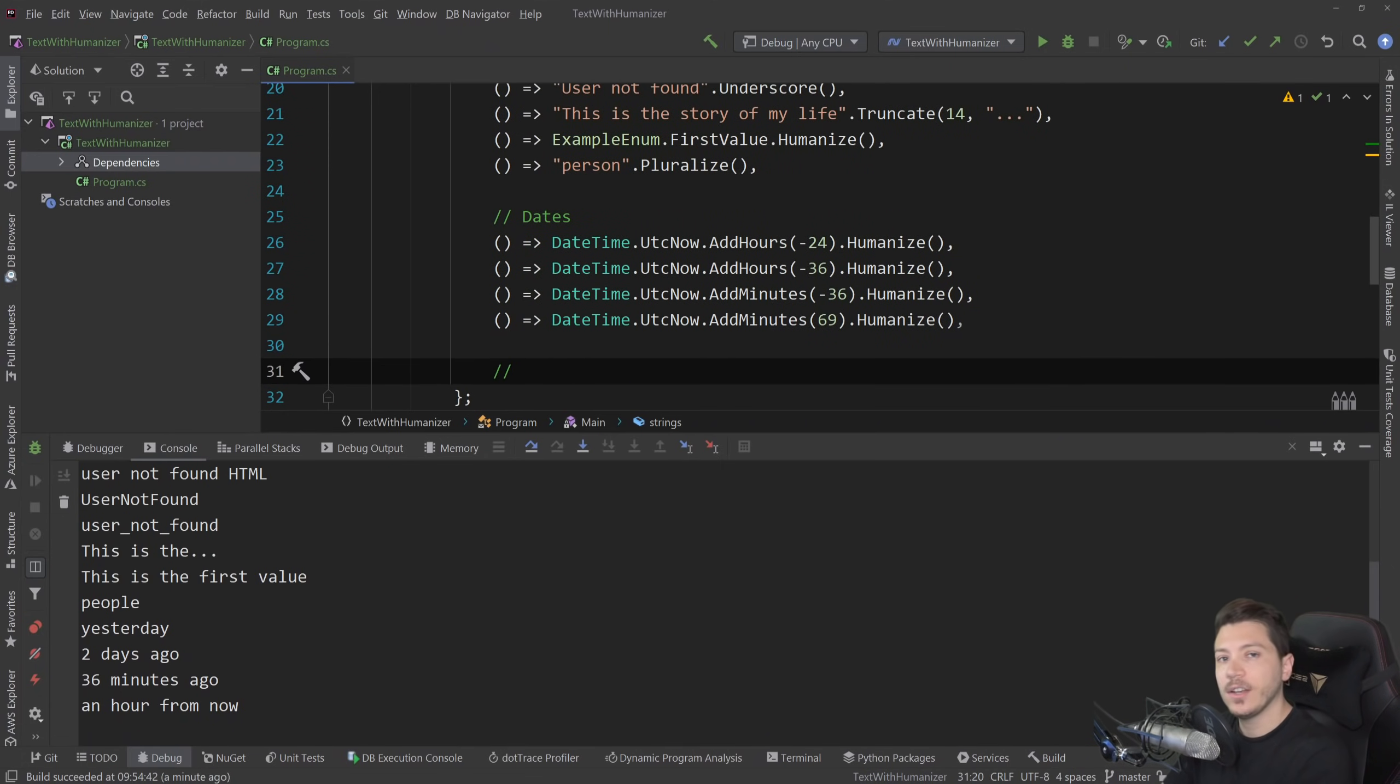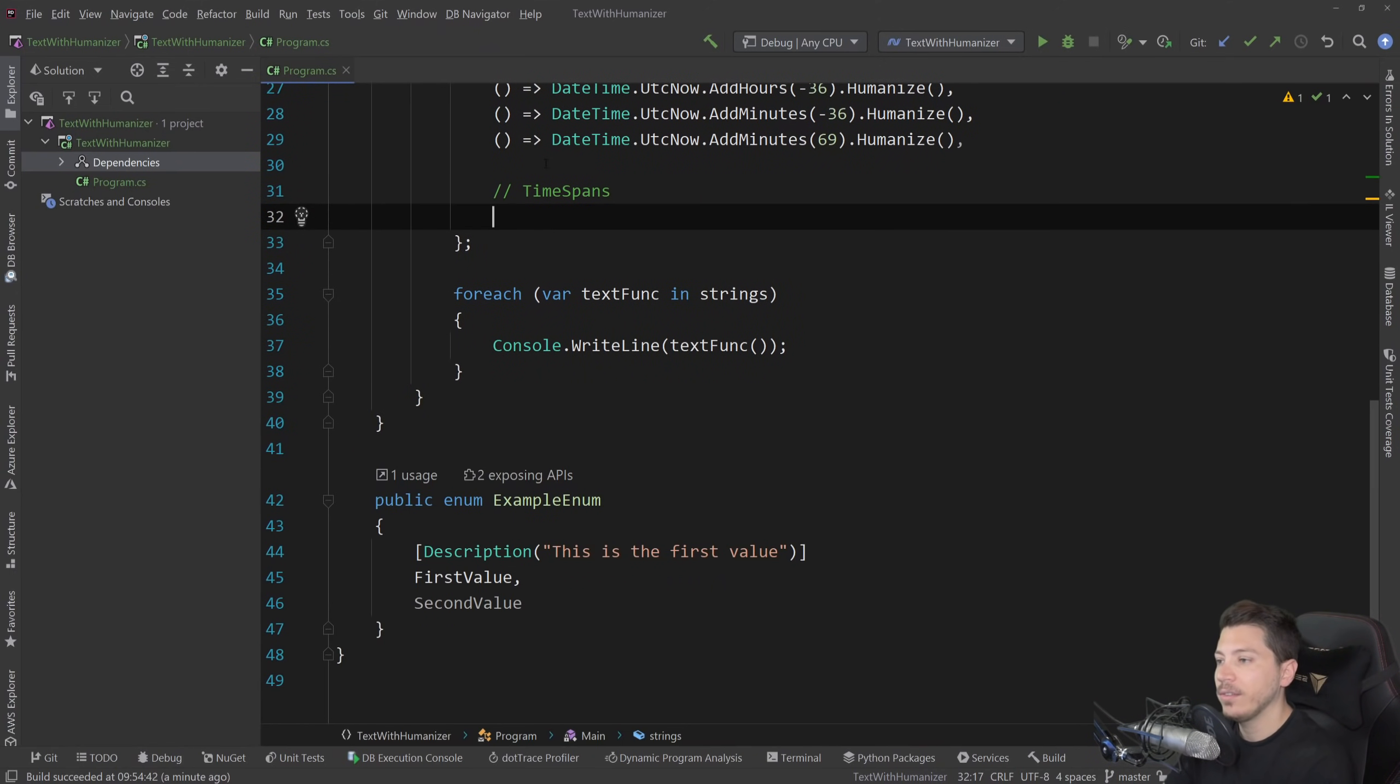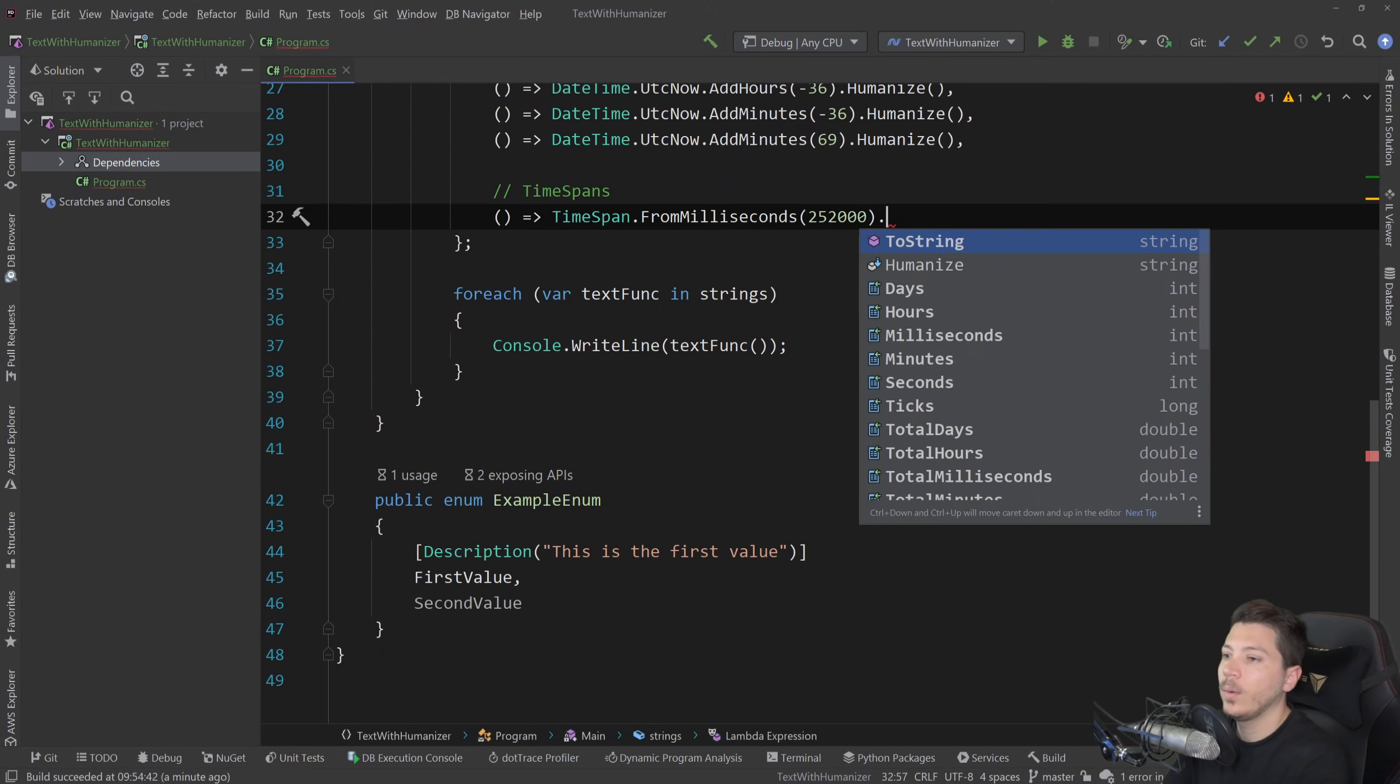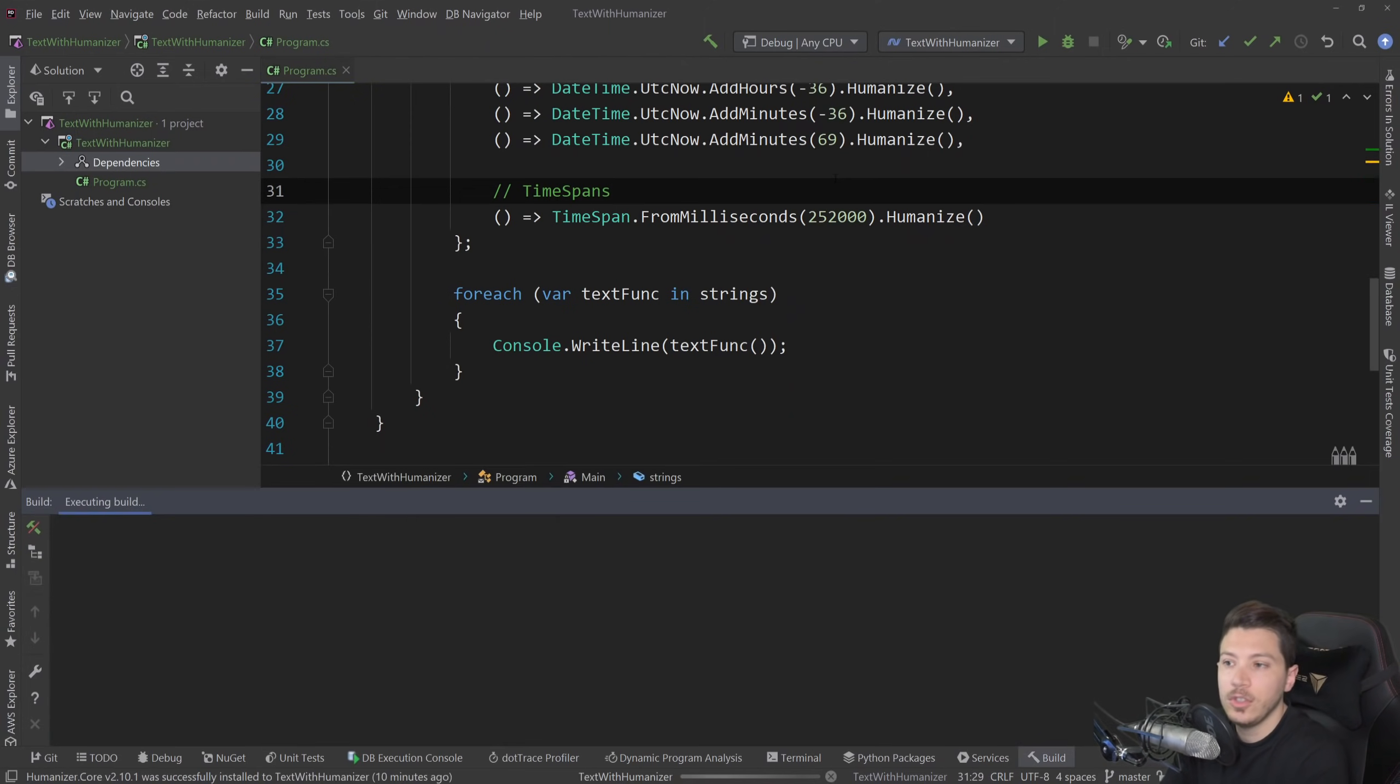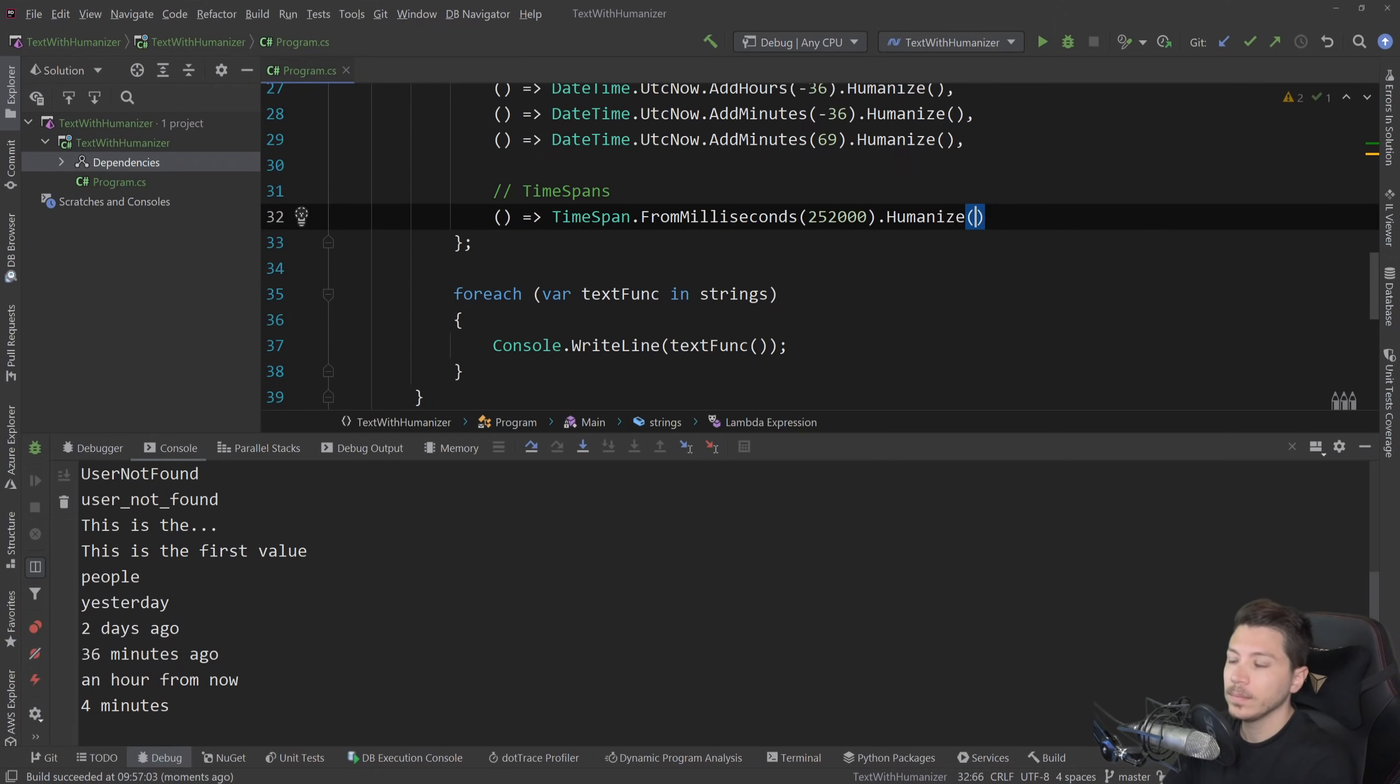Another interesting thing that humanizer works with is time spans, which is another thing that usually, especially when it comes down to translations, is a bit of a pickle when you have to deal with. So let's say I have a time span from milliseconds and I have these milliseconds and I want to print it in a humanized view. I can do just humanize. And if I run this, it will say four minutes. So take the milliseconds and humanize them to minutes.